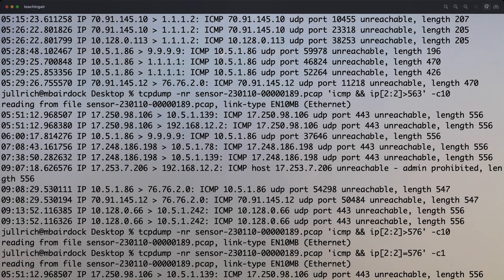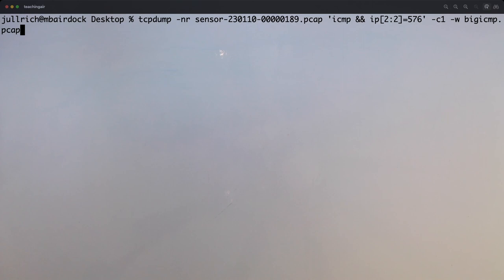Let's look at the first one we got. We have an unreachable coming back from 17.x.x.x — the 17/8 address range is owned by Apple, so whenever you see an IP address starting with 17 it came from Apple. We're not expecting any sort of attack or malicious traffic here, more or less normal traffic maybe with some Apple twists to it. Let me save this into a PCAP — this will also be the PCAP I'll add to the video.